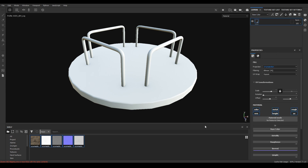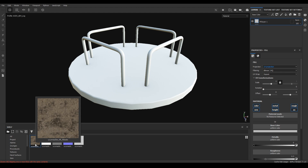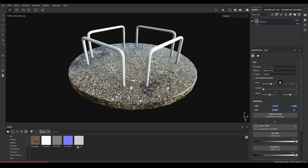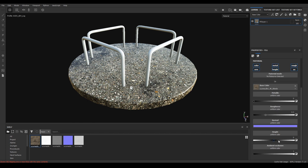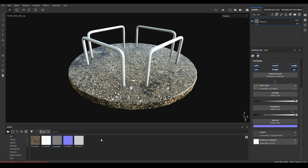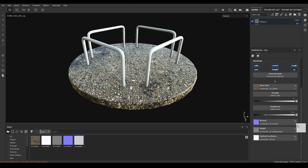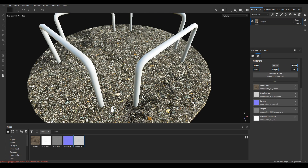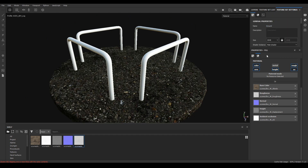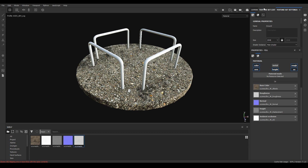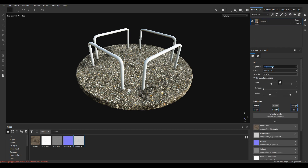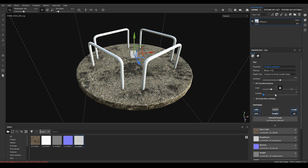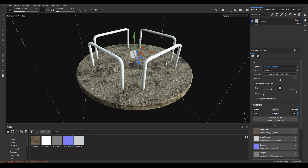Take a new fill layer and assign albedo to base color, AO to ambient occlusion, displacement to height, normal to normal, and roughness to roughness. You can disable metal for this material. Then go to projection and change it to triplanar — you can increase the scale like this.